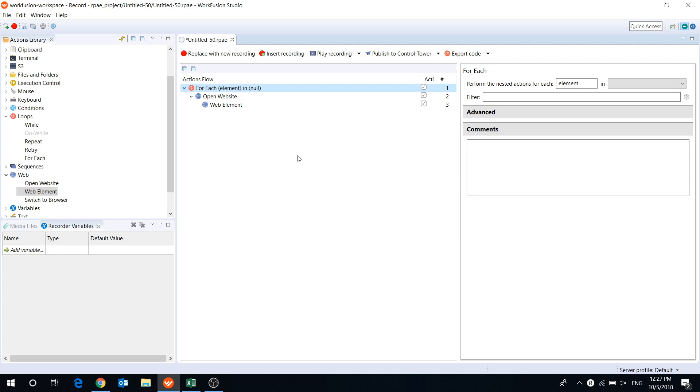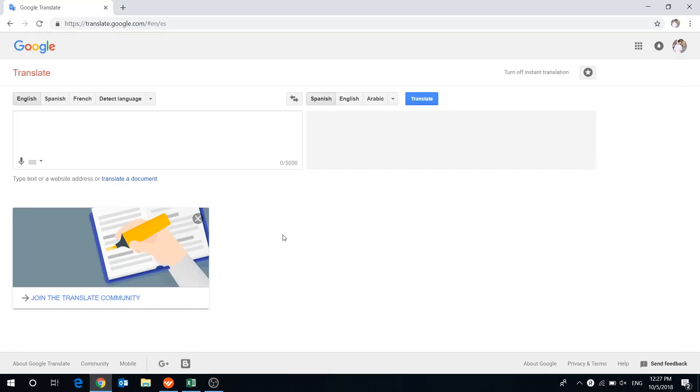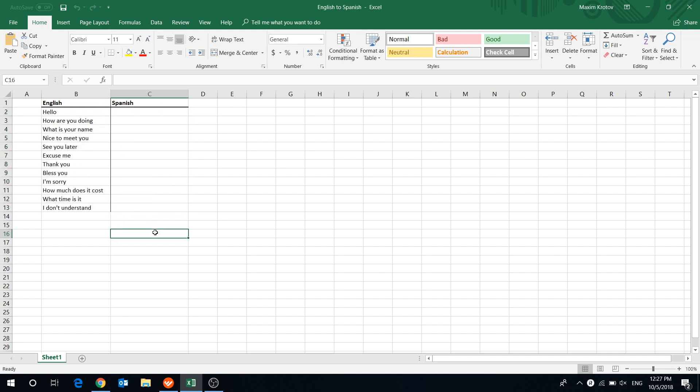In our use case, we will show how to use forEach action with a list variable. We have an Excel file with some basic English words and phrases. Let's create a bot that will translate them into Spanish using Google Translate and then paste the translated phrases in another column in our spreadsheet.